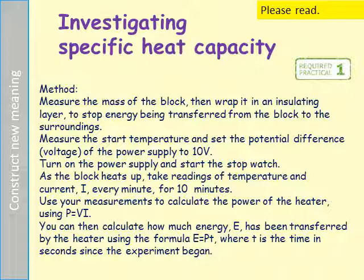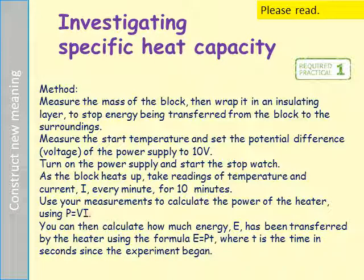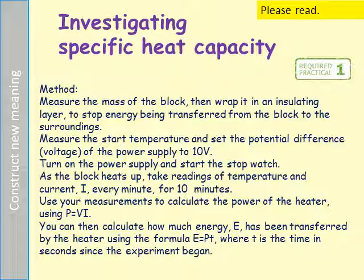This slide shows a method written down step by step, including calculations: P for power equals volts times current (I is for current). Once you've worked out the power, you can calculate the energy by multiplying the power by the time. Read through this method and make sure you're familiar with it.